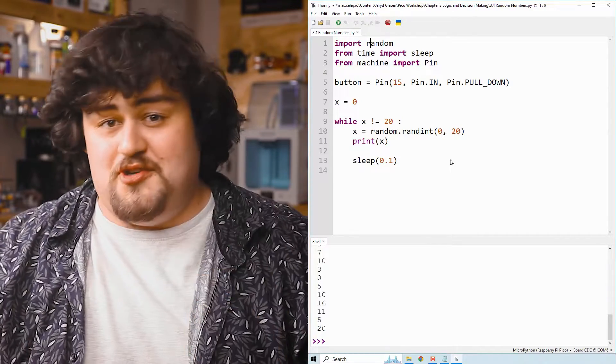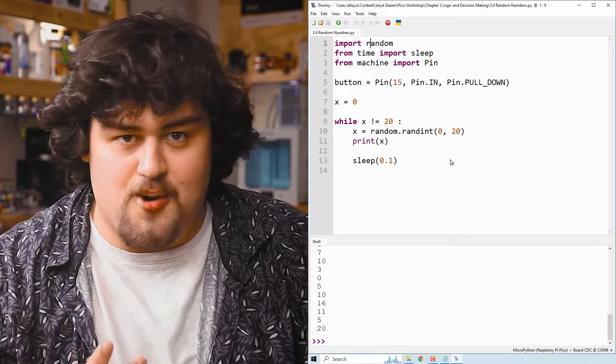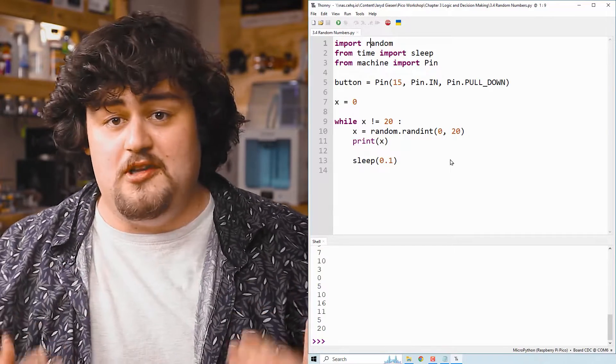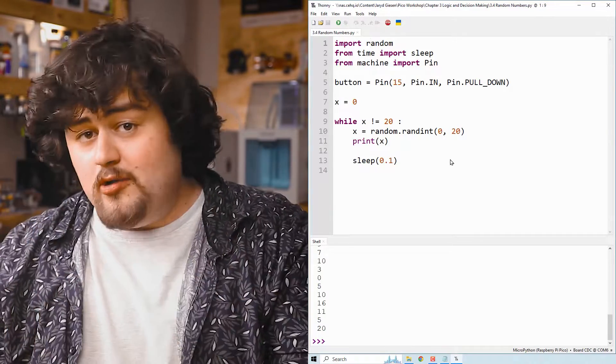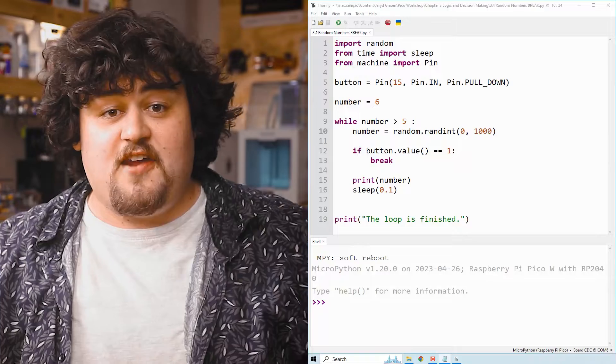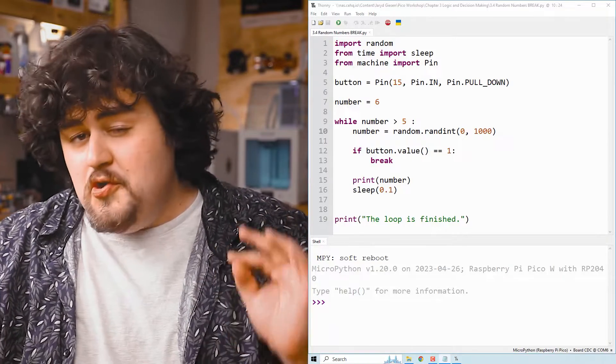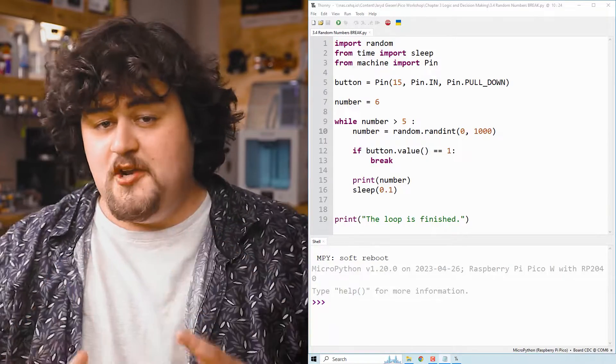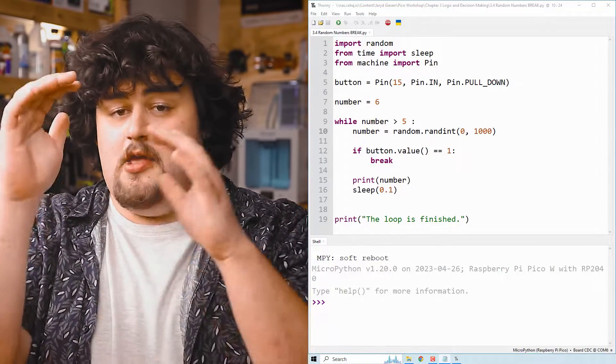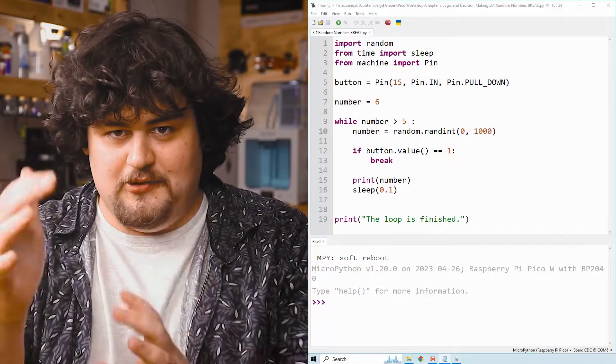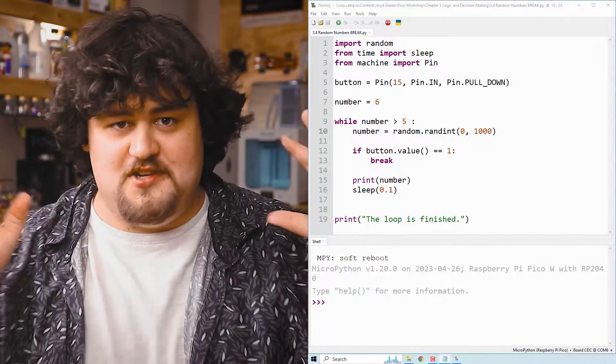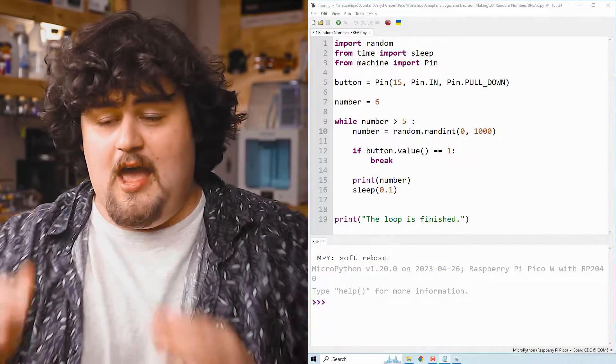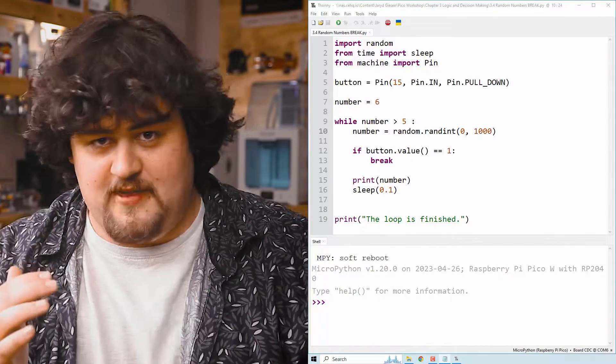But I want to show you two functions that are mighty helpful when using loops. And they work in both while loops and for loops. Let's start with the break function. When you call this function inside of a loop, it will immediately stop that loop, regardless of if the conditions are met or not. And it's going to move on to the next thing after that loop.